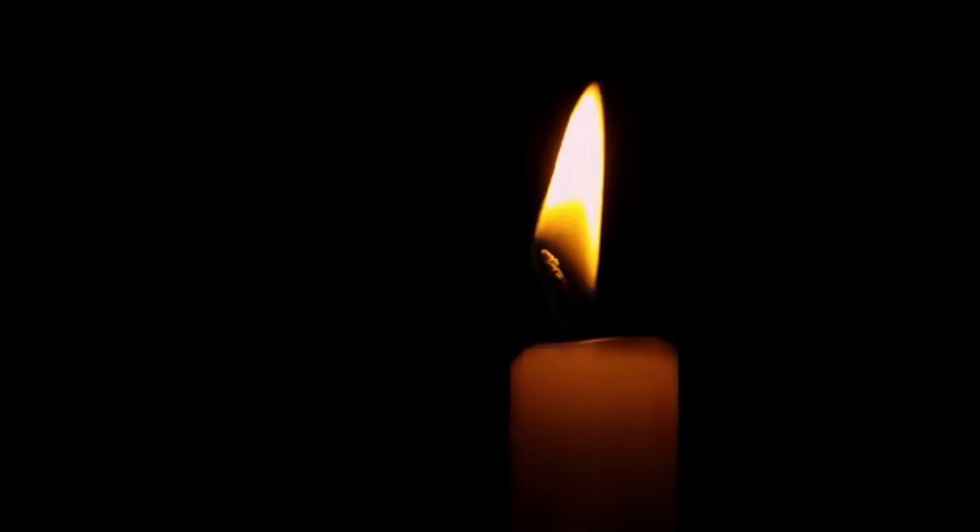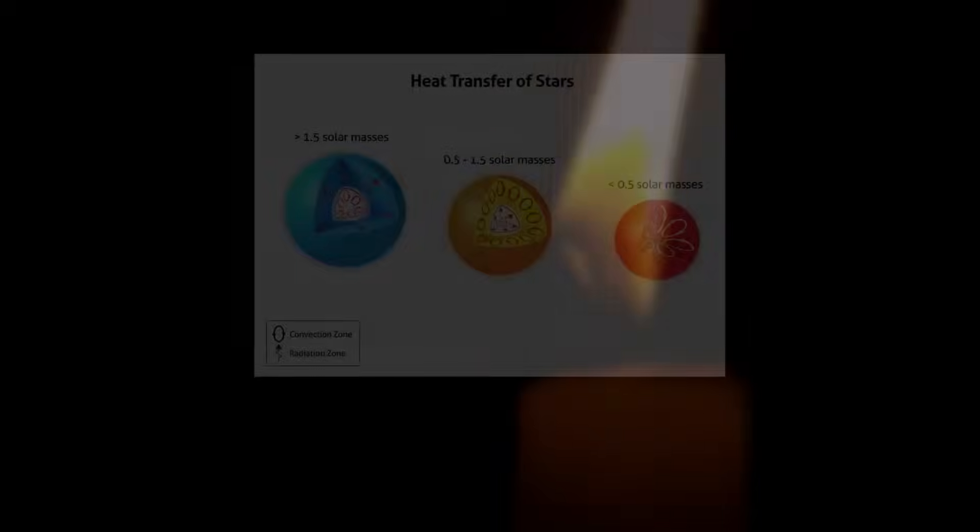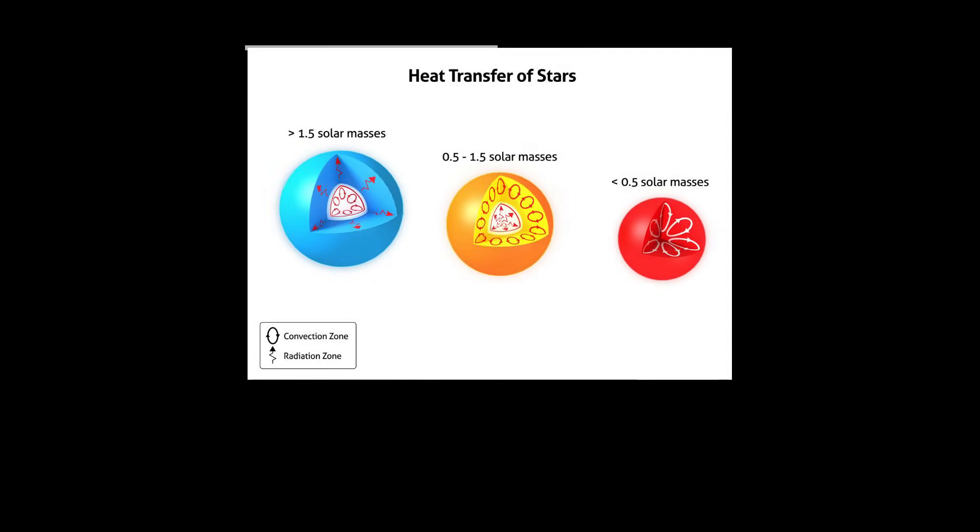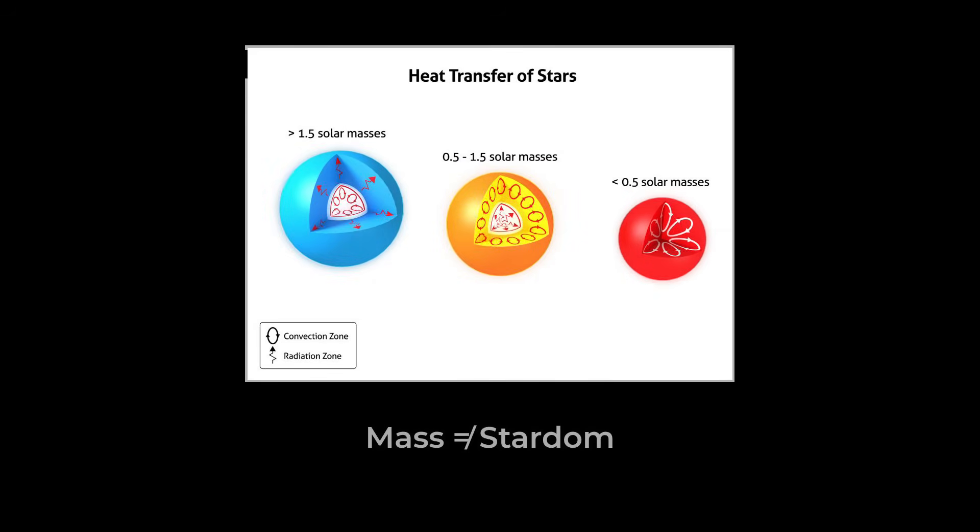Until then, the universe is filled with objects that want to be stars, glowing faintly but never quite making the leap. Mass, it turns out, is only part of the story. The real transformation comes with ignition.